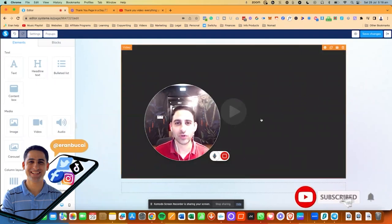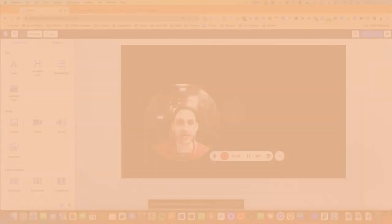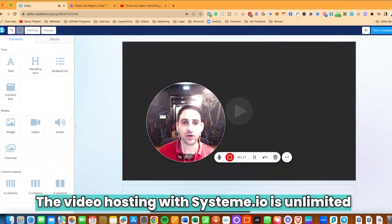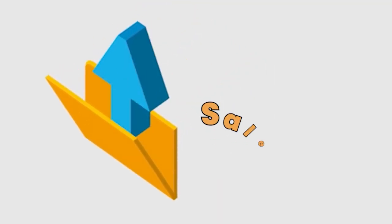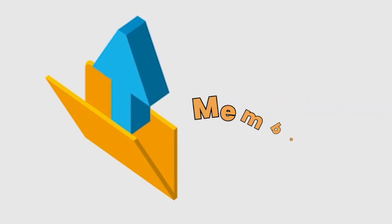Hey, it's Aaron here. In this tech tutorial, I'm going to share with you how to upload a video to Systeme.io — whether it's a link, an embed code, or the actual video file — and I'm going to show you how to do that from A to Z. The video hosting with Systeme.io is unlimited, so you can upload as many videos as you want. This process is applicable no matter if you're uploading a video to your sales page, your homepage, your blog, or your course area or membership.